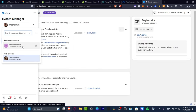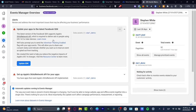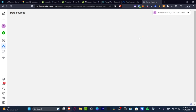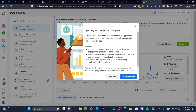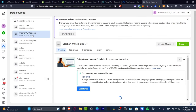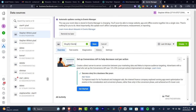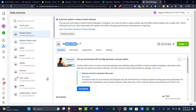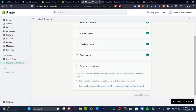In Events Manager, look for the pixels you've created. If you have one with your name on it, you can rename it. For example, instead of just your name, rename it to 'Shopify Clients' and hit 'Save.' This way you know that all the tests, diagnostics, and analytics come directly from Shopify, so you're focused specifically on your Shopify data.